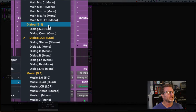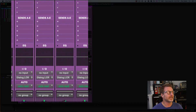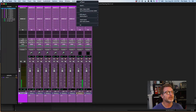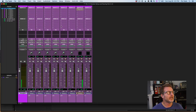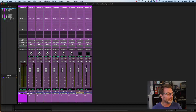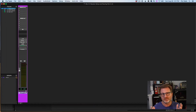Here's the dialogue main output, and here are all the subset outputs for that dialogue bus I've created. Folder tracks are really handy for this because they allow you to easily manage a large number of tracks.